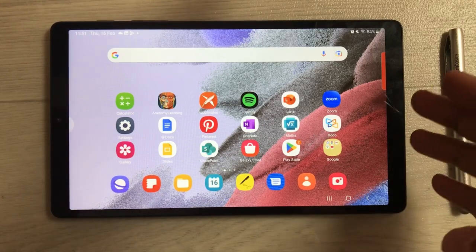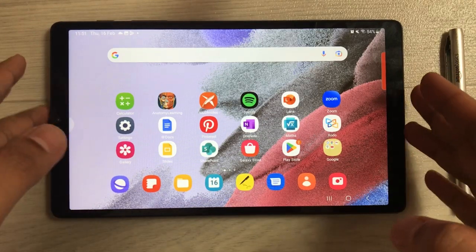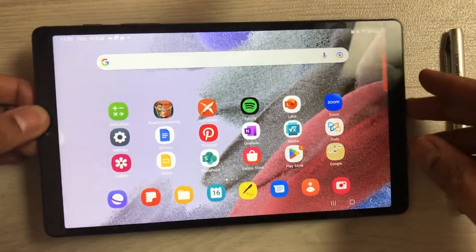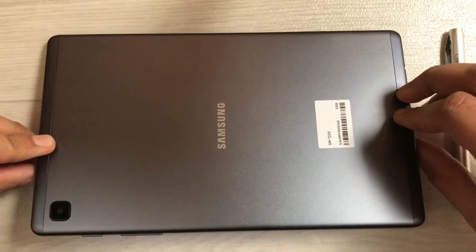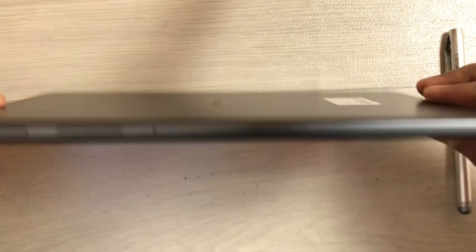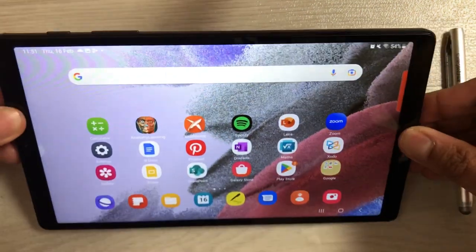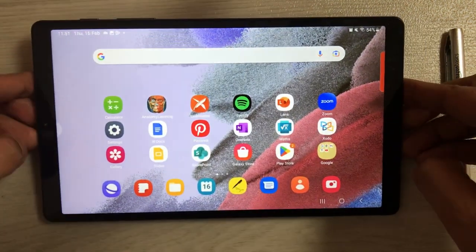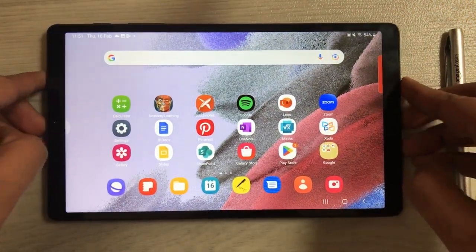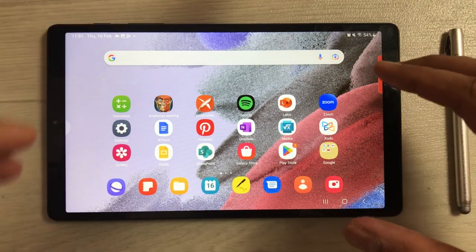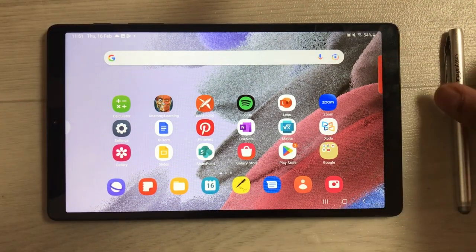Hello guys, I hope you are doing really well. Today I have with me the Samsung Galaxy Tab A7 Lite, and in this video I will show you seven different ways to use the split screen on this tablet.